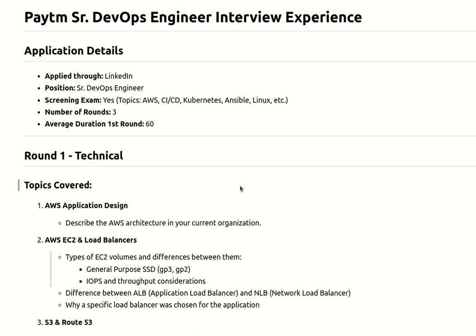They asked multiple questions. The first question was related to AWS architecture - describe the AWS architecture in your current organization, how your application architecture looks, what components are there, and how the traffic flows from top to bottom. The second question was also related to AWS.